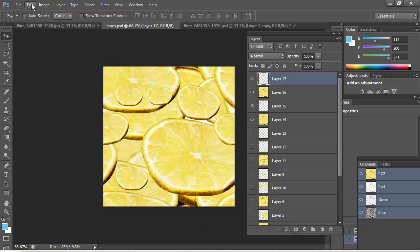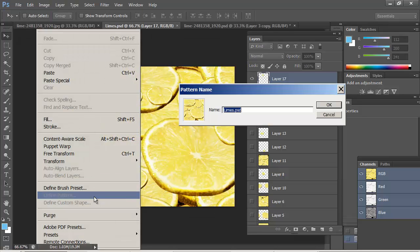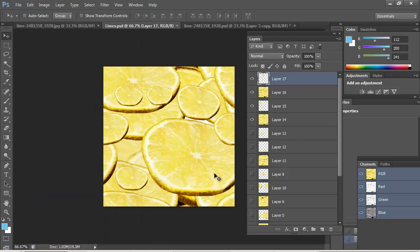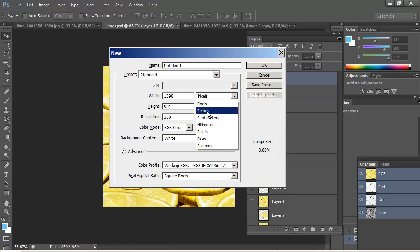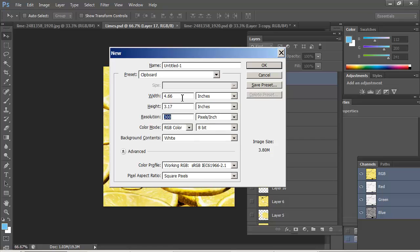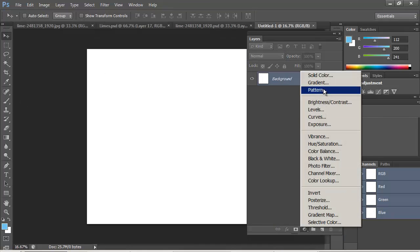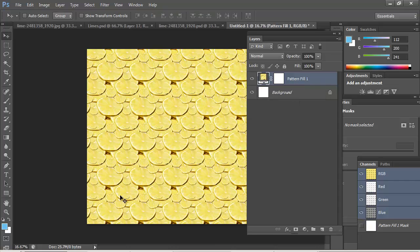So we're going to go save it. And then we're going to go edit. Define pattern. Limes. And we'll take a quick look at what this looks like. Making a new one. Coming in here and setting it to like some super huge number of inches here. We'll do 10 by 10 again. There we go. 10 by 10. Adjustment layer pattern. Oh, nice. That looks really good. Look at that.